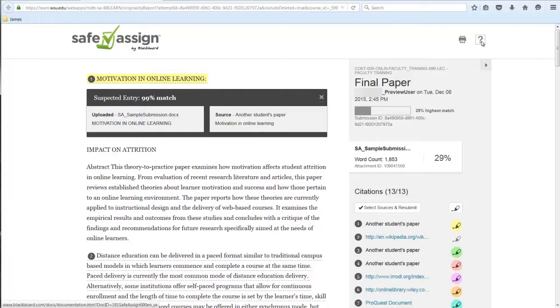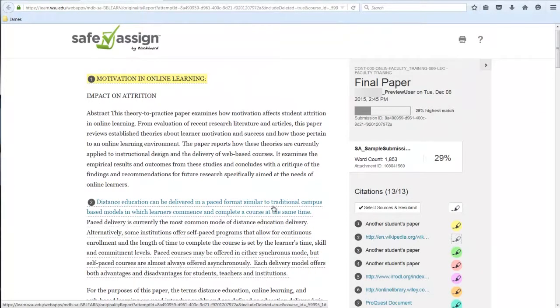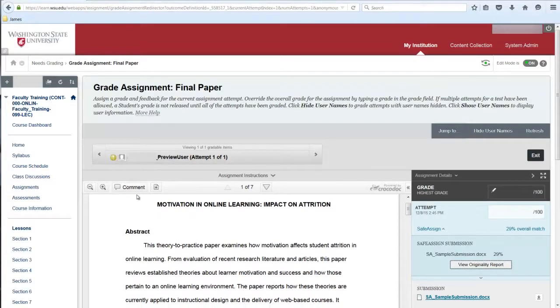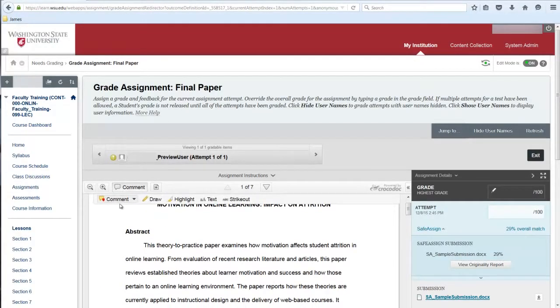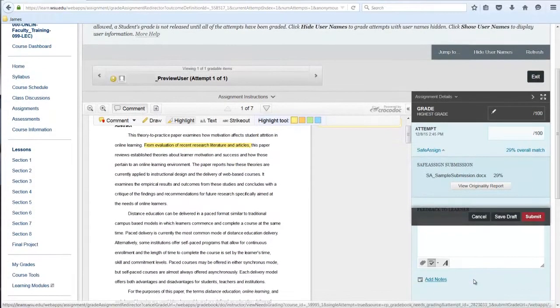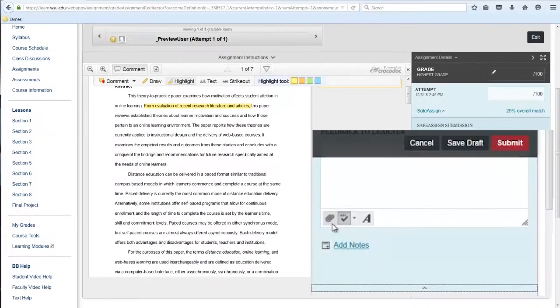After you finish reviewing the similarity report, return to Blackboard's grading page. You can add annotated comments directly from this area or download a copy of the assignment, add comments, and attach as part of the feedback.